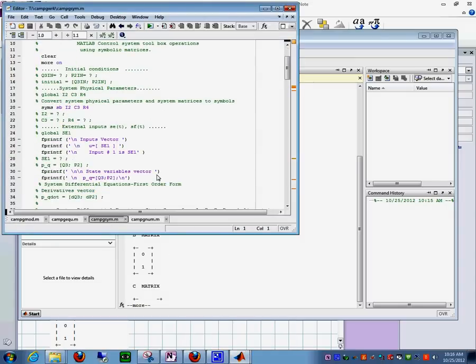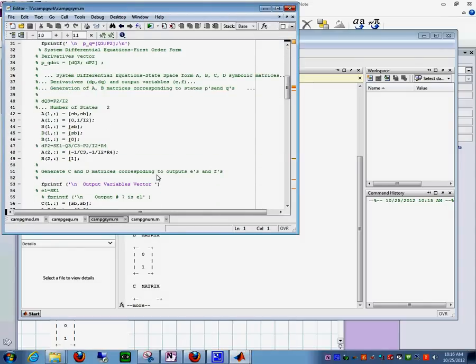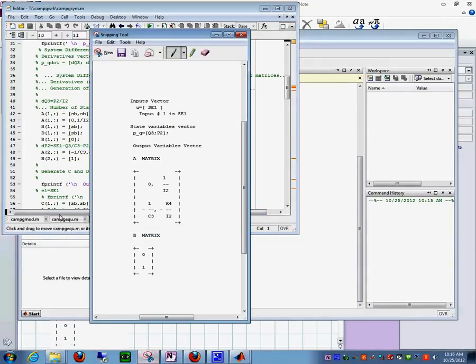Did you run the CAMG SYM? CAMG SYM. And I am going to steal it from here again, so that you can see.